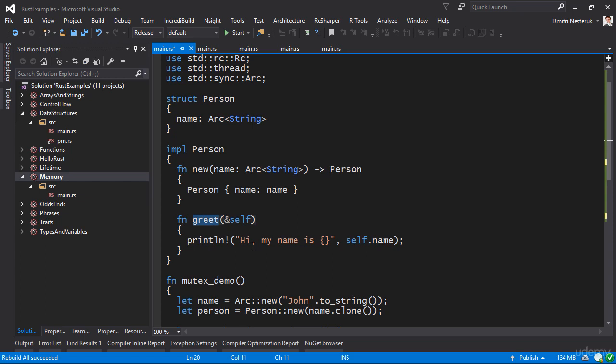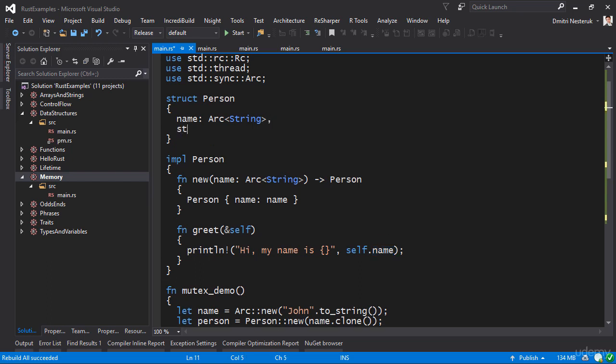So all greet does is it takes the name and it prints it. It doesn't mutate anything. So let's take a look at what will happen if we add another field here. Let's call the field state, which is also going to be an Arc of string.